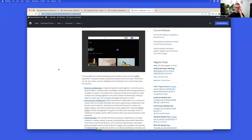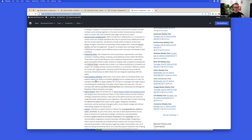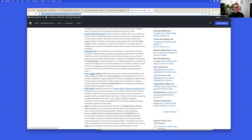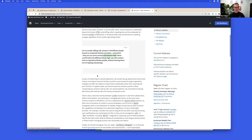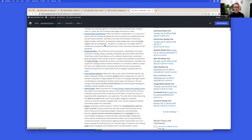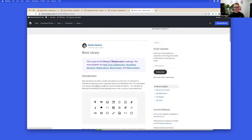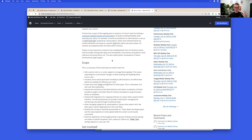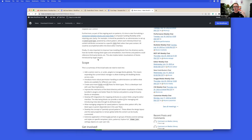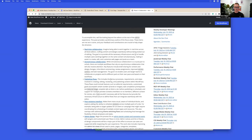There's a main post around Gutenberg phase three with individual articles written about each section — for example, post revisions and the changes that are hopefully coming. This is a really good collection of posts to review as you look ahead to phase three, including the library concept we saw some of today: managing patterns, template parts, and improvements to blocks.